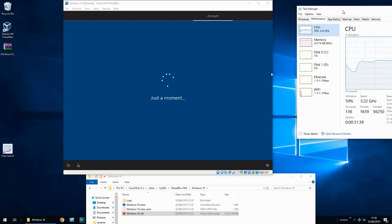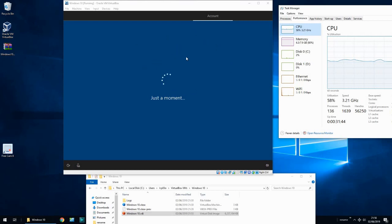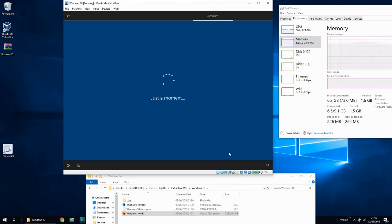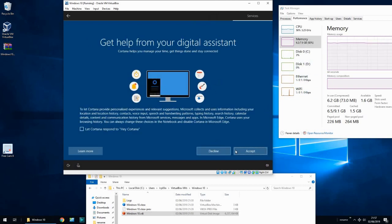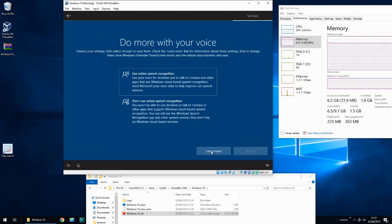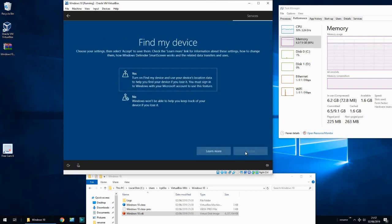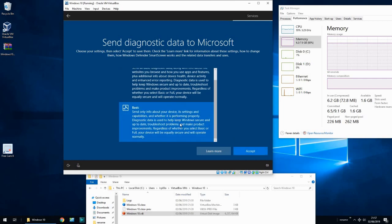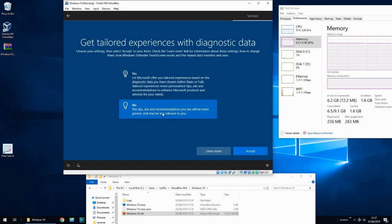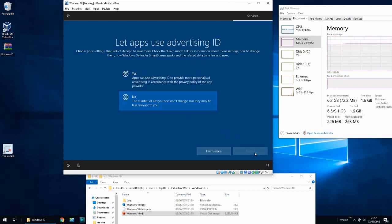On the right-hand side you can see my CPU is going quite high because of this Windows 10 virtual machine. My memory has shot up — it was about 2.8-2.9 before, it's now shot up to 6.3. Just click no on activity history, decline Cortana, no speech recognition, no location tracking, no 'Find my device', just basic diagnostics. No tailored experiences either — they really do ask you a lot of questions here.